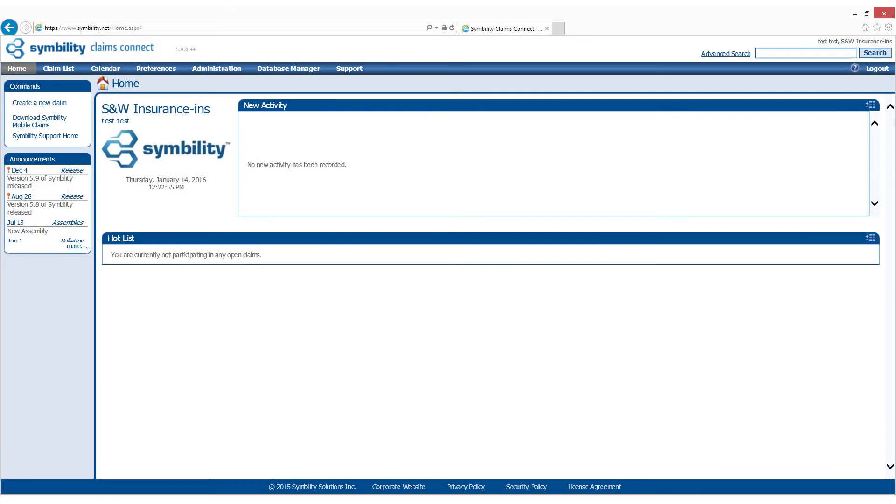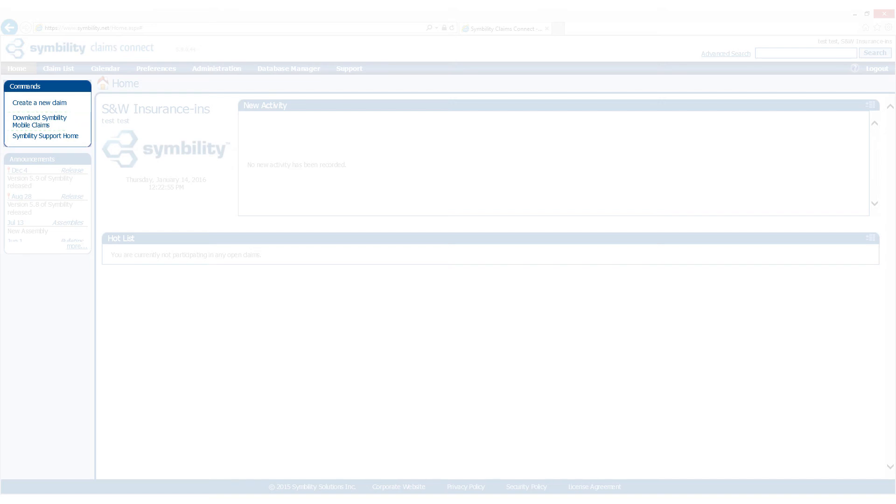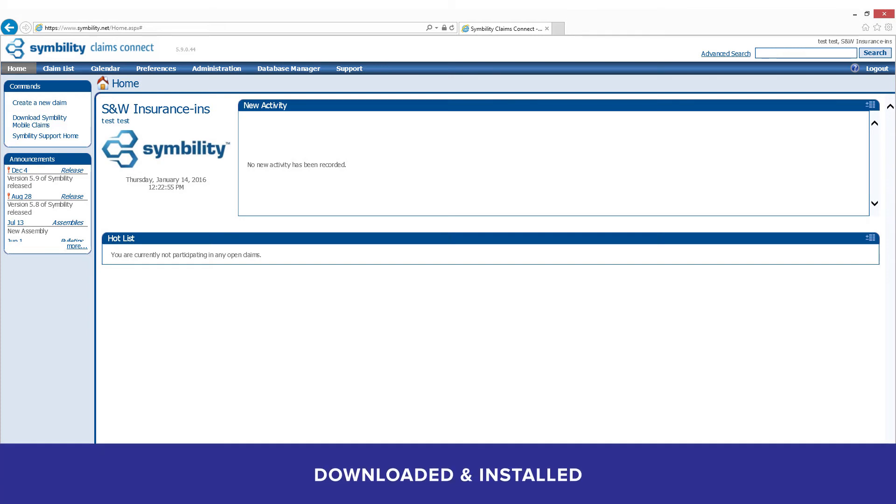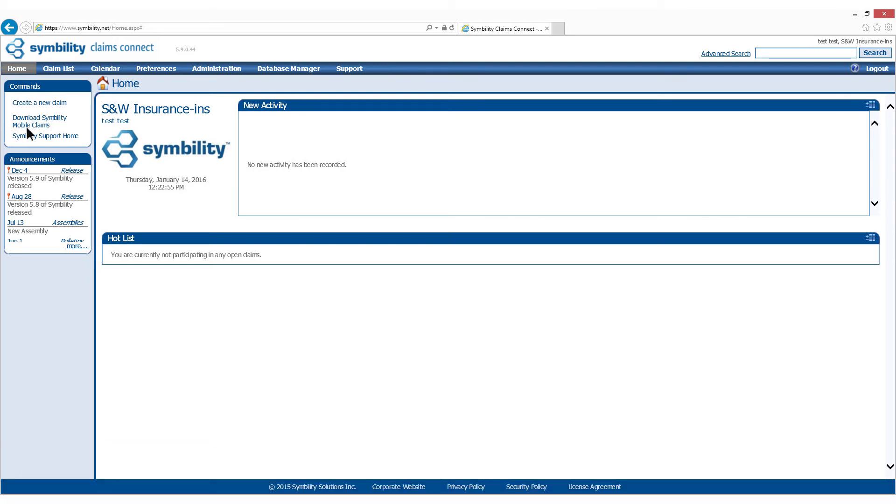On the following page, you'll see a heading called Commands in the top left-hand corner. Under Commands, there's a link that says Download Symbility Mobile Claims. Remember, diagramming and estimating all happen within Mobile Claims, so this is an important step. In addition, in order to attend a Symbility training class, you must have Mobile Claims downloaded and installed on your computer. Let's click on the link.